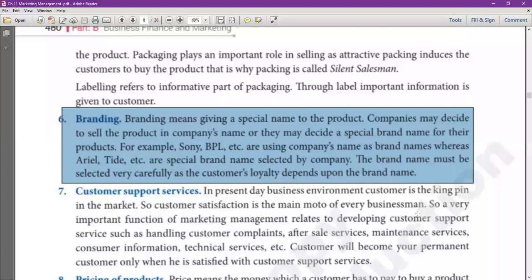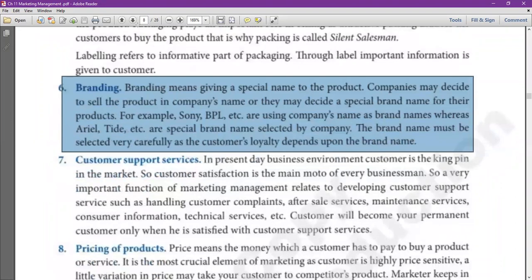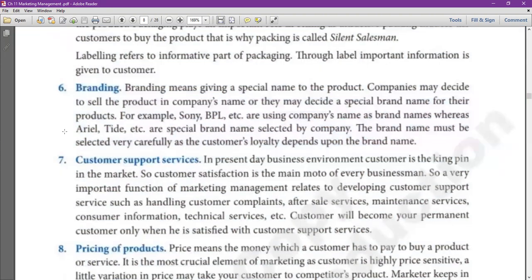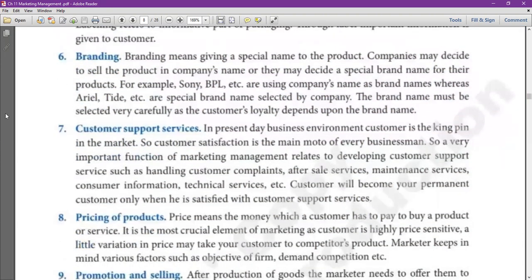The company may decide to sell the product under the company's name, or they may decide a special brand name for their product. You can keep the company name, or you can keep a special name for the product — like Sony, BPL, etc. These are the company names themselves. Airtel and Tite are special brand names selected by those companies. If your brand is new, consumer loyalty will develop and your brand name will become famous.